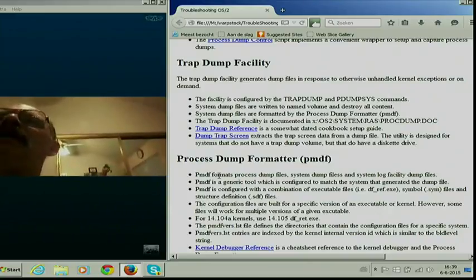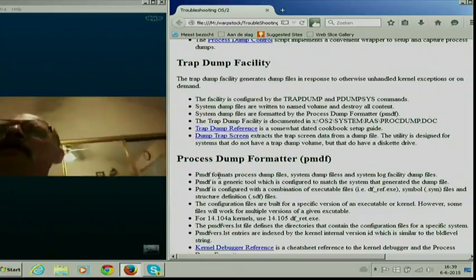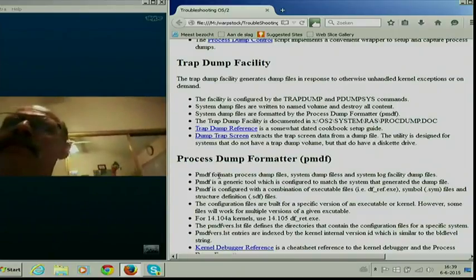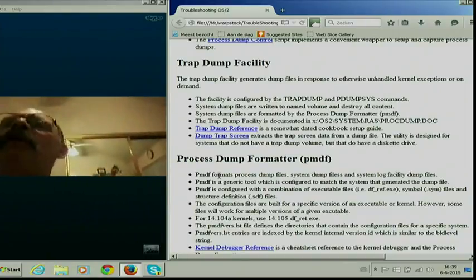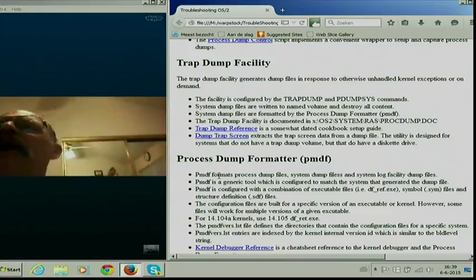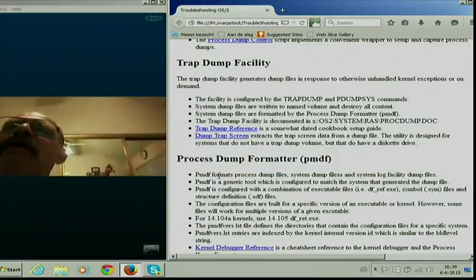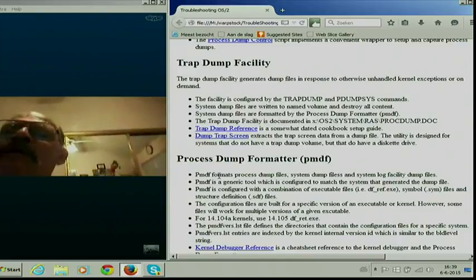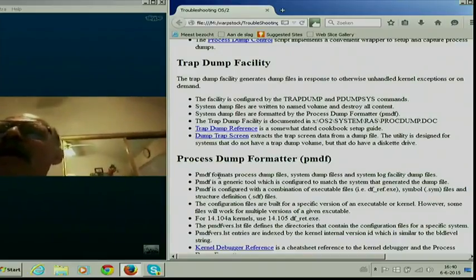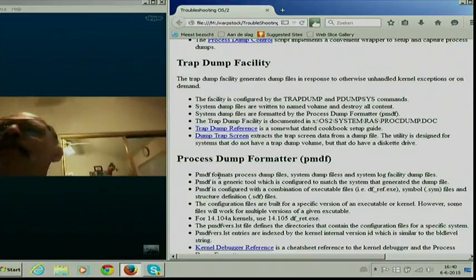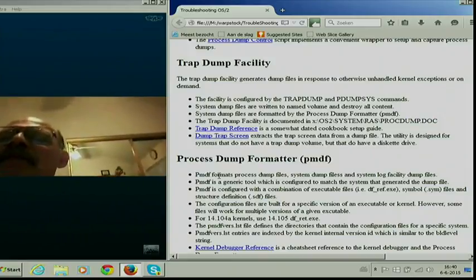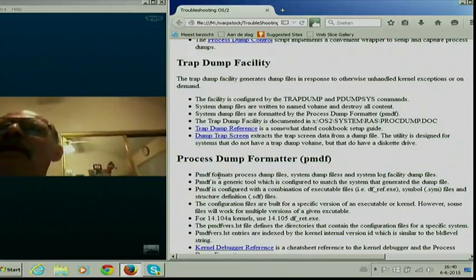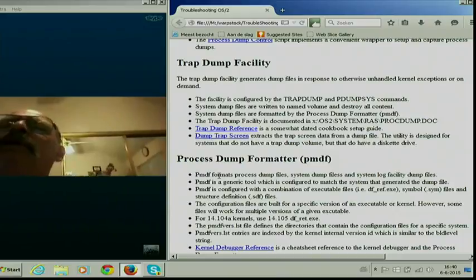Once you have one of these files, the tool for analyzing it is called the process dump formatter. It's a tool that understands the format of these dump files and gives you what almost looks like a kernel debugger interface. So you can do things like dump the locations of memory, dump the stack, do various math operations, and search for things. But again, it's definitely a low-level programmer tool.